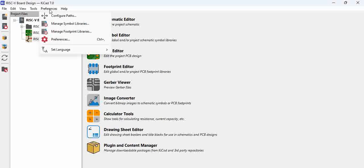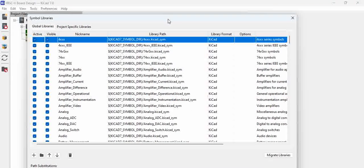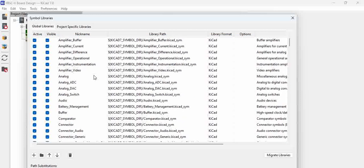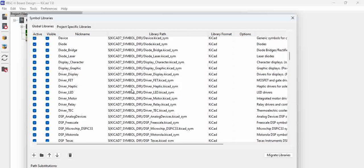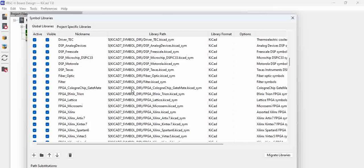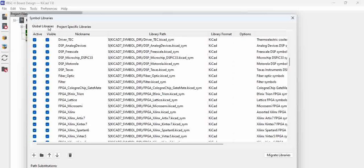For that you have to go to Preferences and click on Manage Symbol Libraries. When you see Manage Symbol Libraries, these are all the global libraries. Global libraries are nothing but the libraries which come with the default tool installation, and another tab shows project-specific libraries.